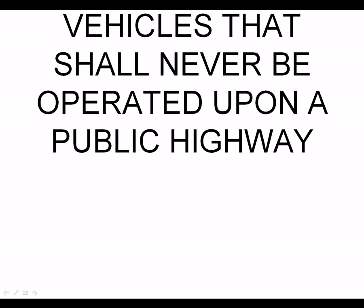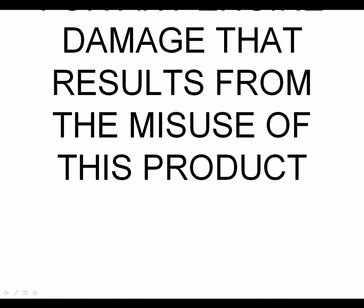This product is legal in California for racing vehicles that shall never be operated upon a public highway. AEM holds no responsibility for any engine damage that results from the misuse of this product.